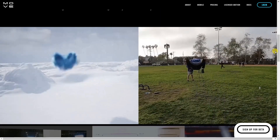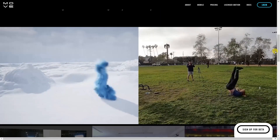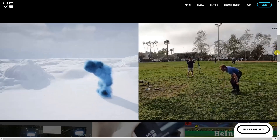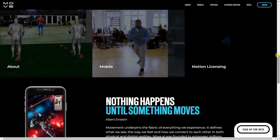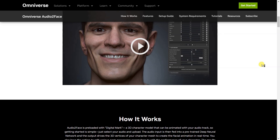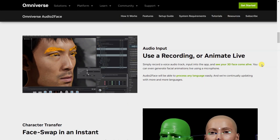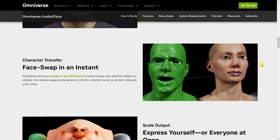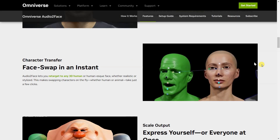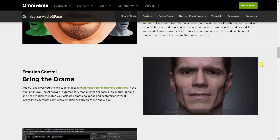AI Motion Capture is a technology that uses artificial intelligence to track and analyze human movements. It works by using cameras or sensors to capture data on body position and movement, and then using algorithms to interpret this data and create a digital model of the motion. This technology is used in a wide range of applications, from animation and gaming to sports training and physical therapy.